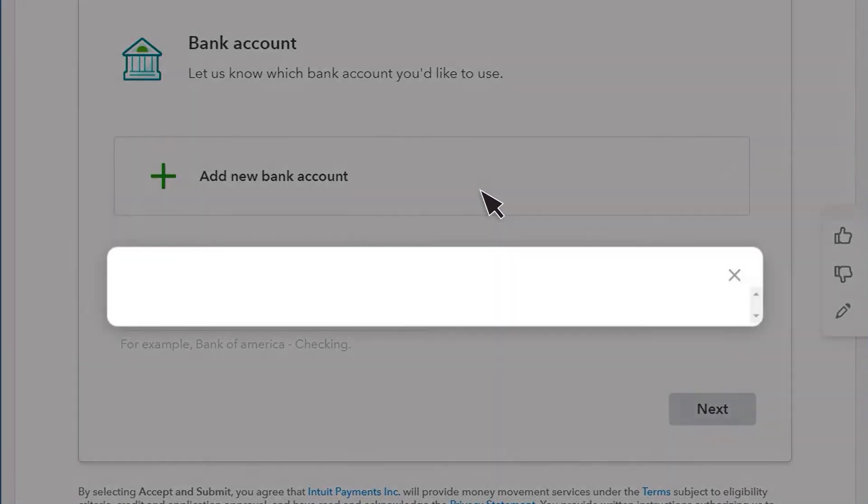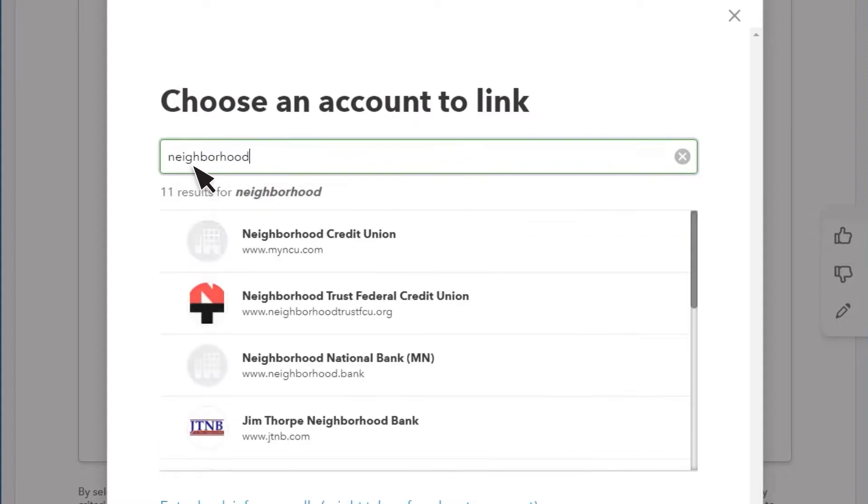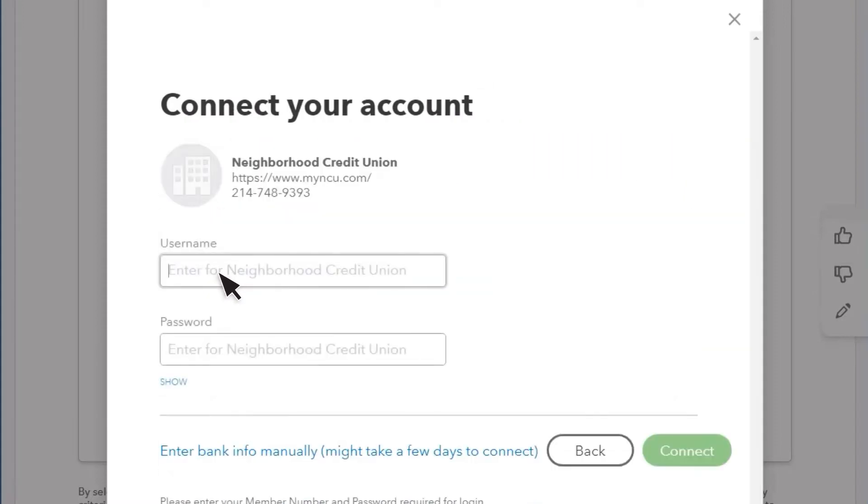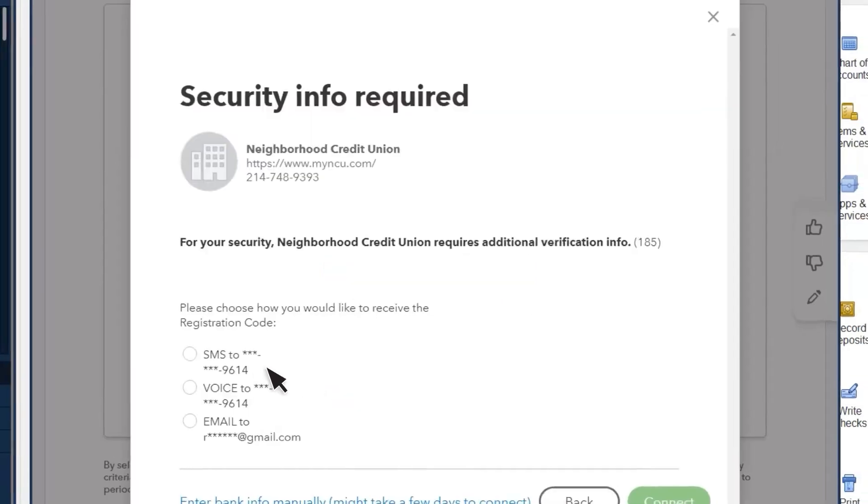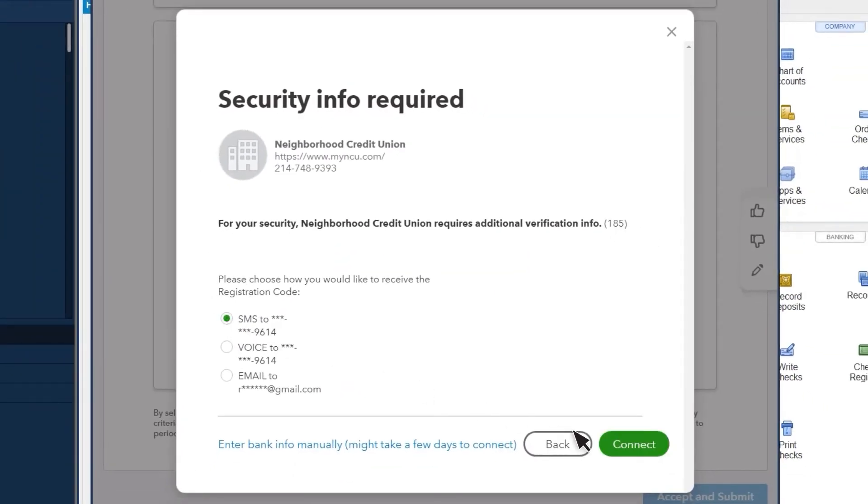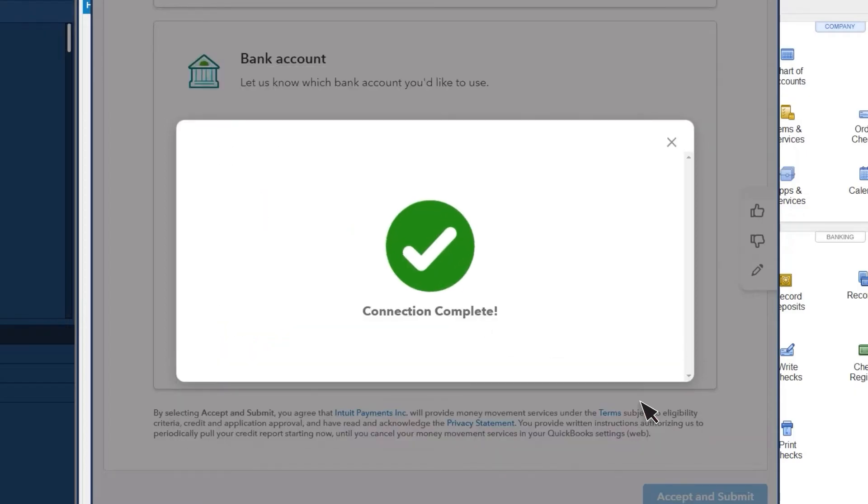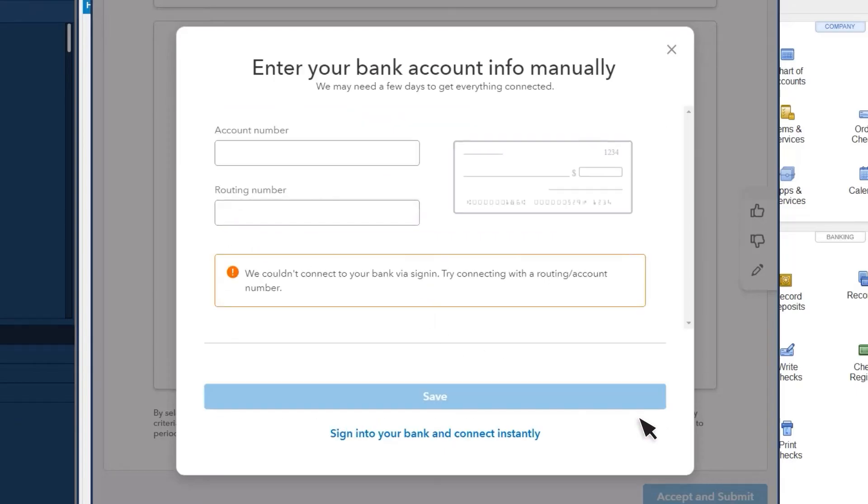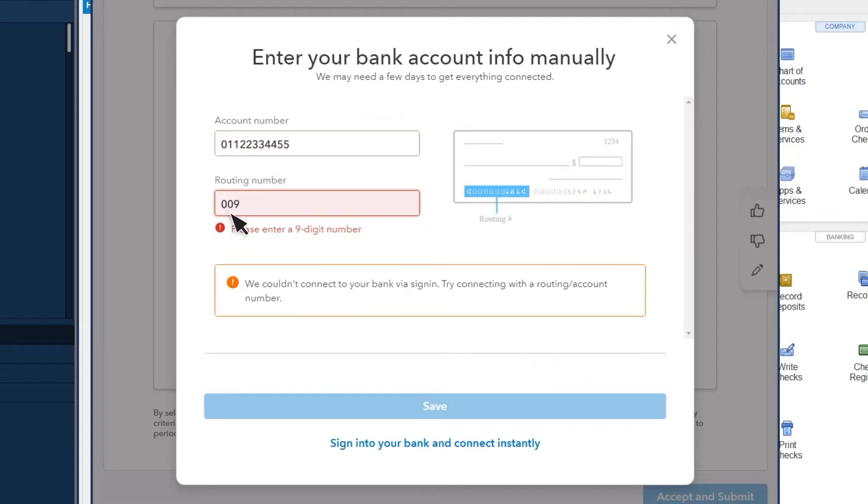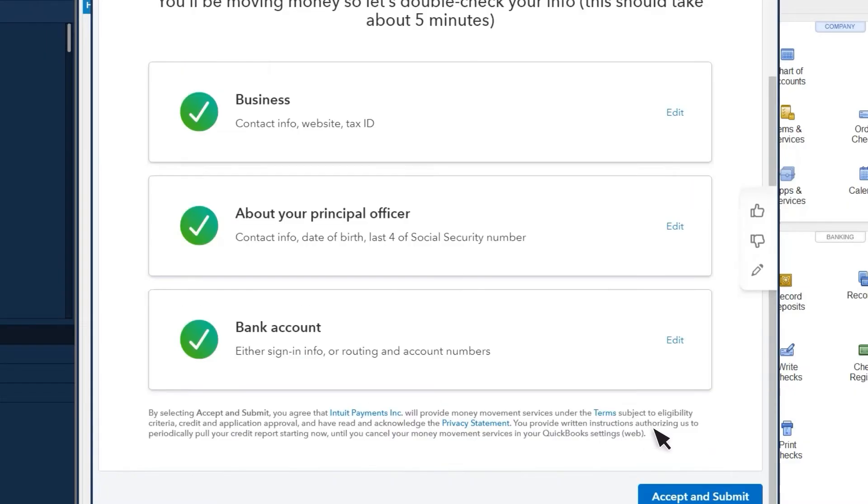Select Add New Bank Account. Enter the name of your bank, and then your online banking username and password. Security varies by bank, and you may need to perform other steps, like two-step verification. You may also need to choose between different accounts, such as your checking and savings accounts. If prompted, enter your bank's routing and account numbers. Enter a name for the account, and select Next.